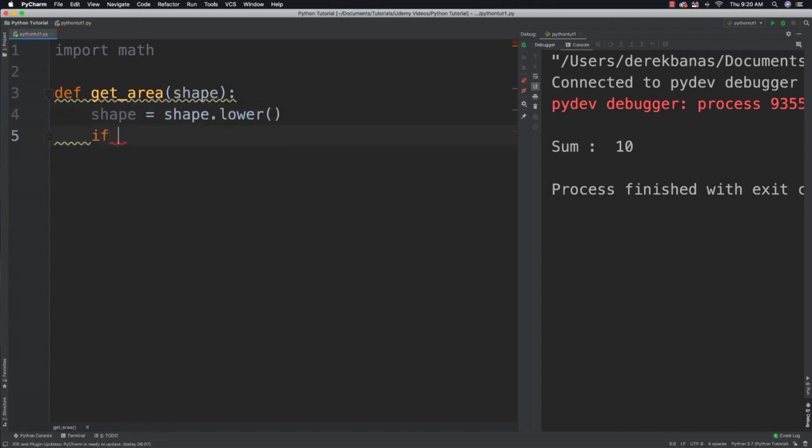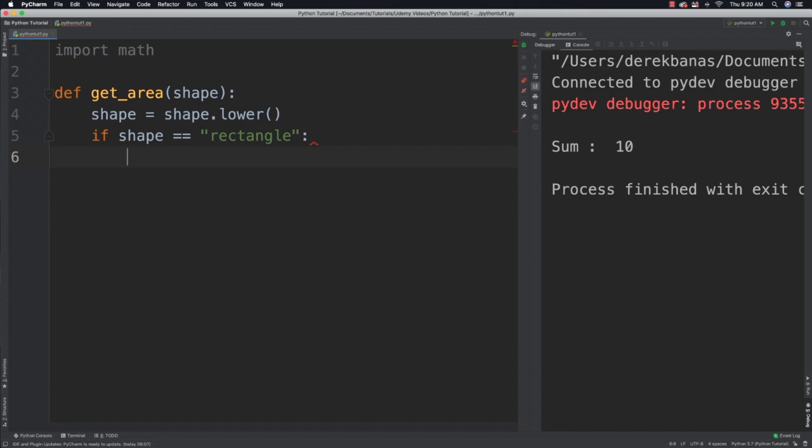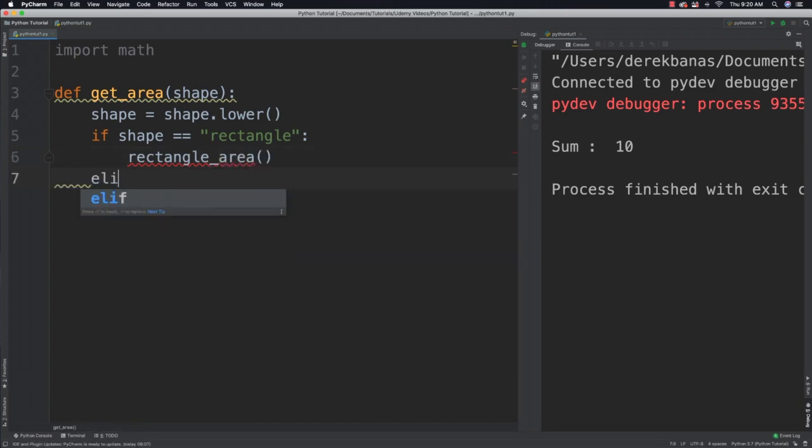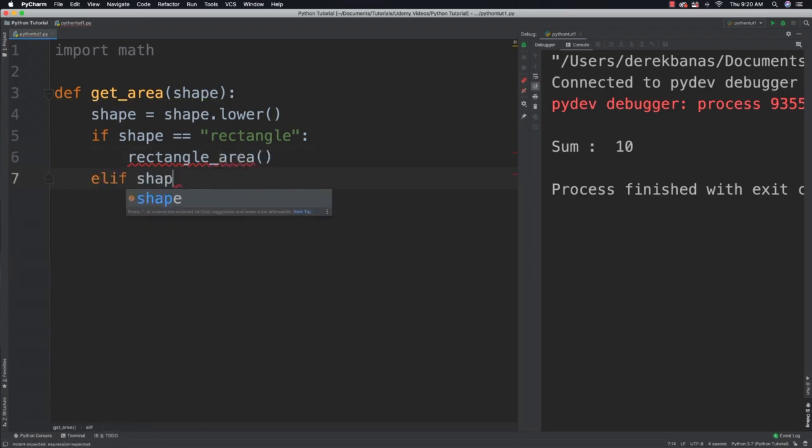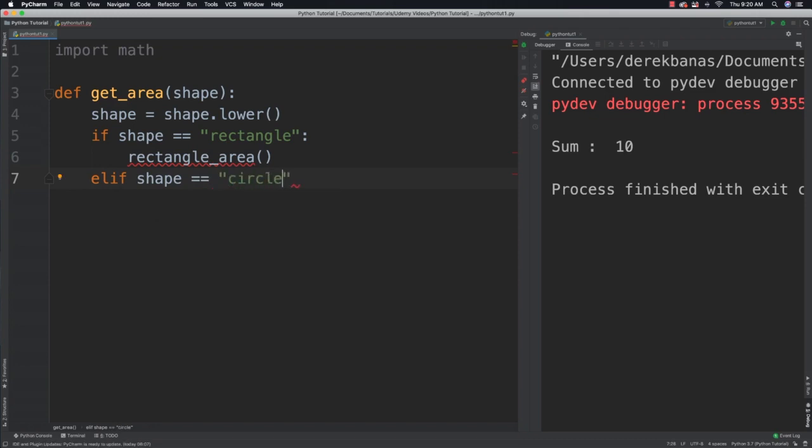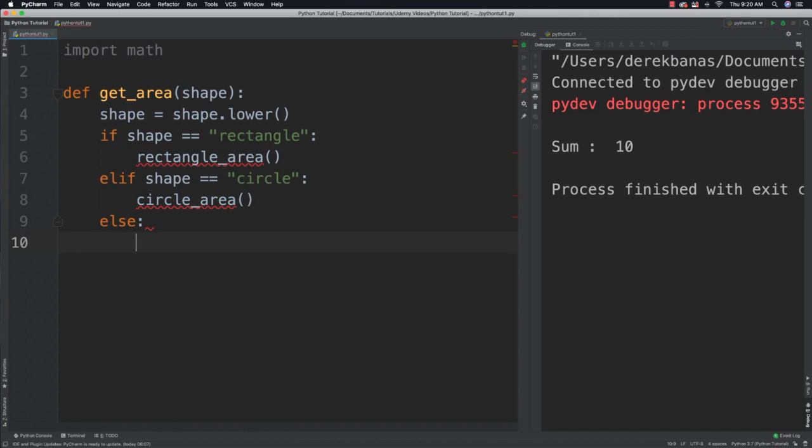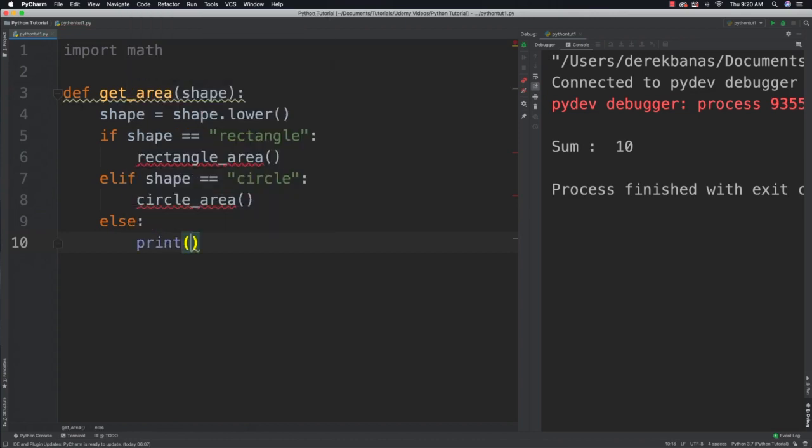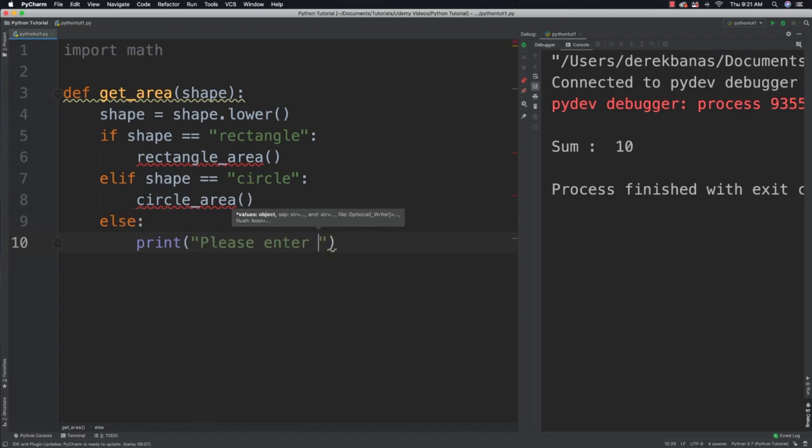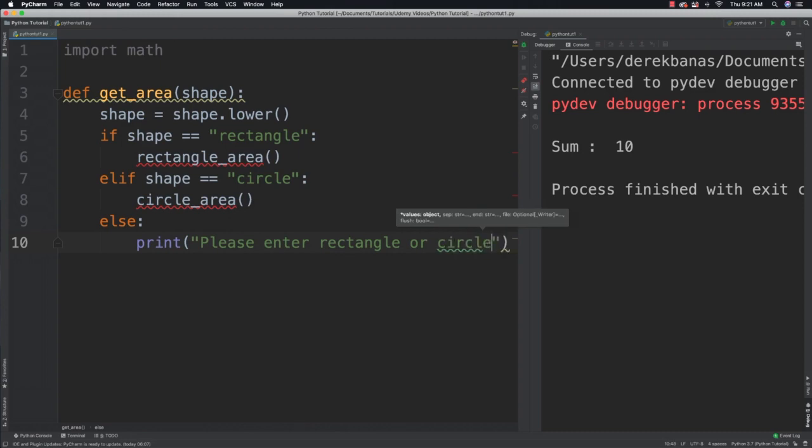Then what I can do is say if shape is equal to rectangle, well in that situation I'm going to call another function called rectangle_area. Else if shape is equal to circle then I'm going to call circle_area. I'll create these functions here in a second. Else I'm going to say please enter rectangle or circle as an answer.